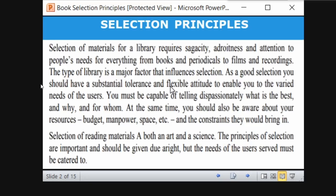The selection of materials for a library requires sagacity, adroitness, and attention to people's needs — for everything from books and periodicals to film recordings. Sagacity and adroitness mean cleverness. It requires cleverness, skills, and the ability to understand the needs of users. That is very important.